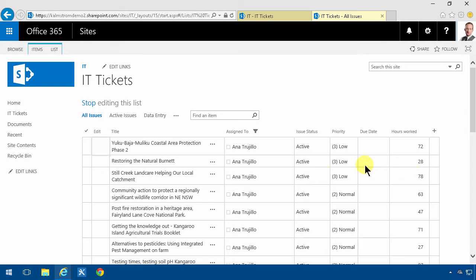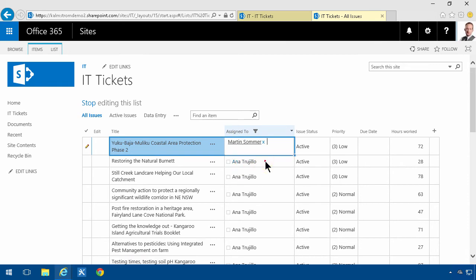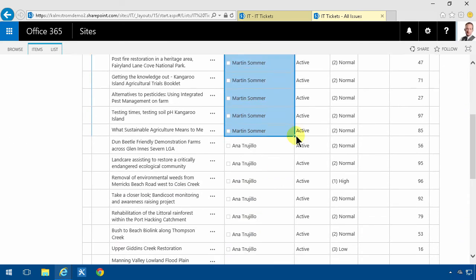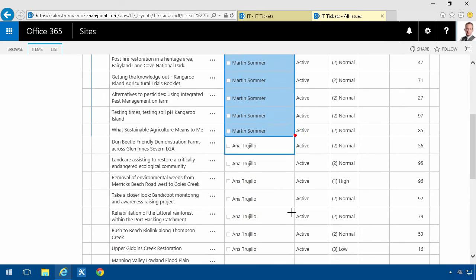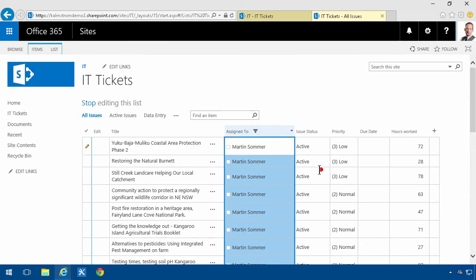So I'll just filter on Anna and then I'm going to edit those and assign them to Martin instead. So be gone Anna and Martin. So now I've all of a sudden assigned a bunch of tasks more from Anna to Martin.